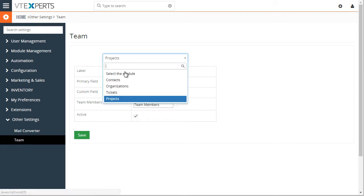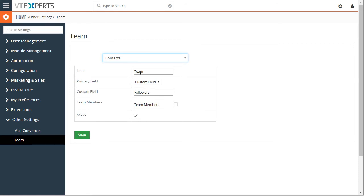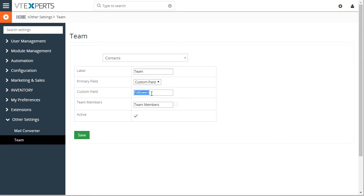And then if we look at our contact setup, we still have the same field label as team. But instead for primary field, we use custom field and that field is followers. And that's where all the team members will be set when the group gets created.